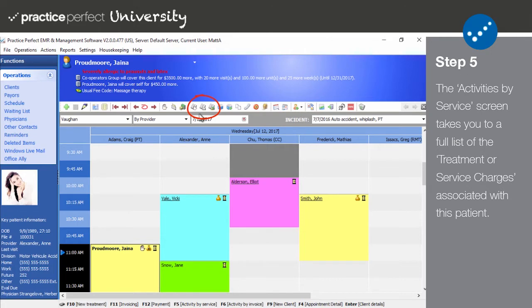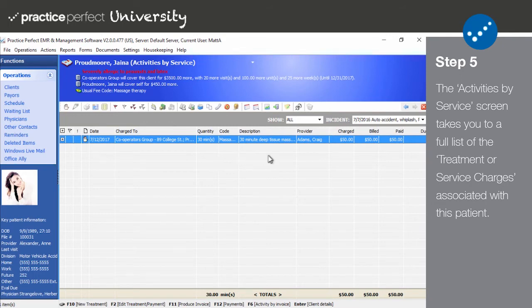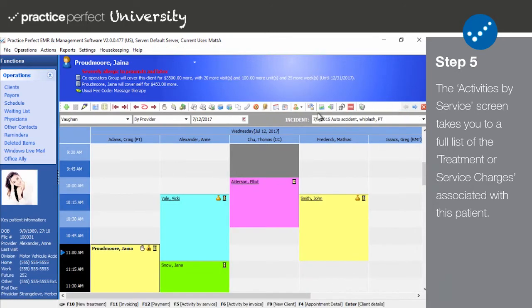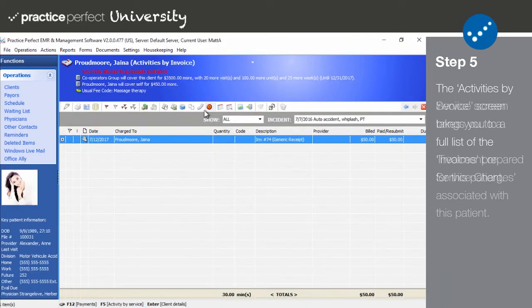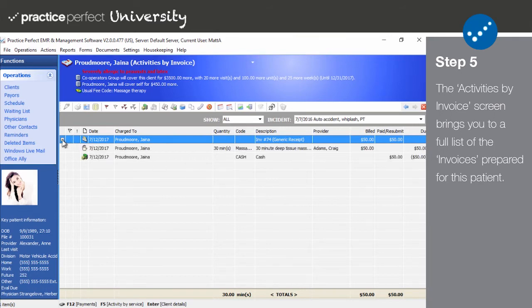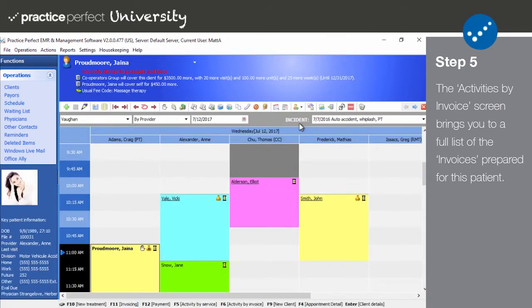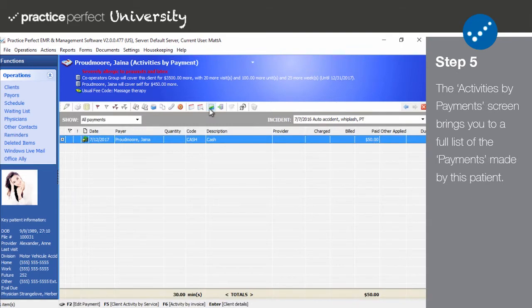Step five: The next three icons are all about viewing the client's financial record in a few different ways. The activities by service screen takes you to a full list of the treatment or service charges associated with this patient or payer by incident. The activities by invoice screen brings you to a full list of the invoices prepared for this patient or payer by incident.